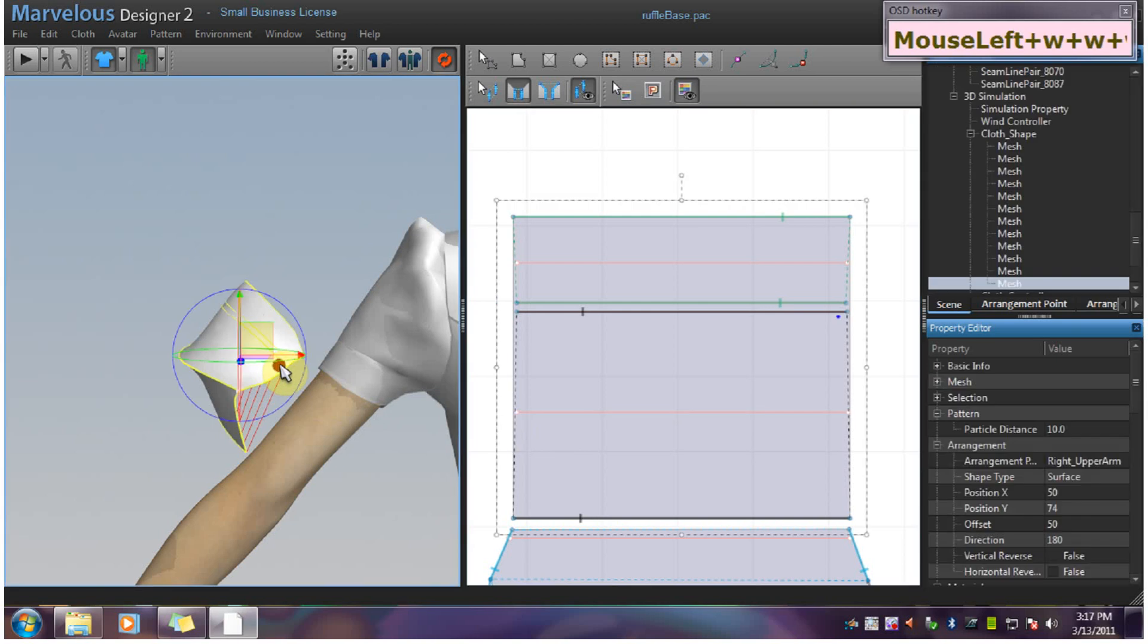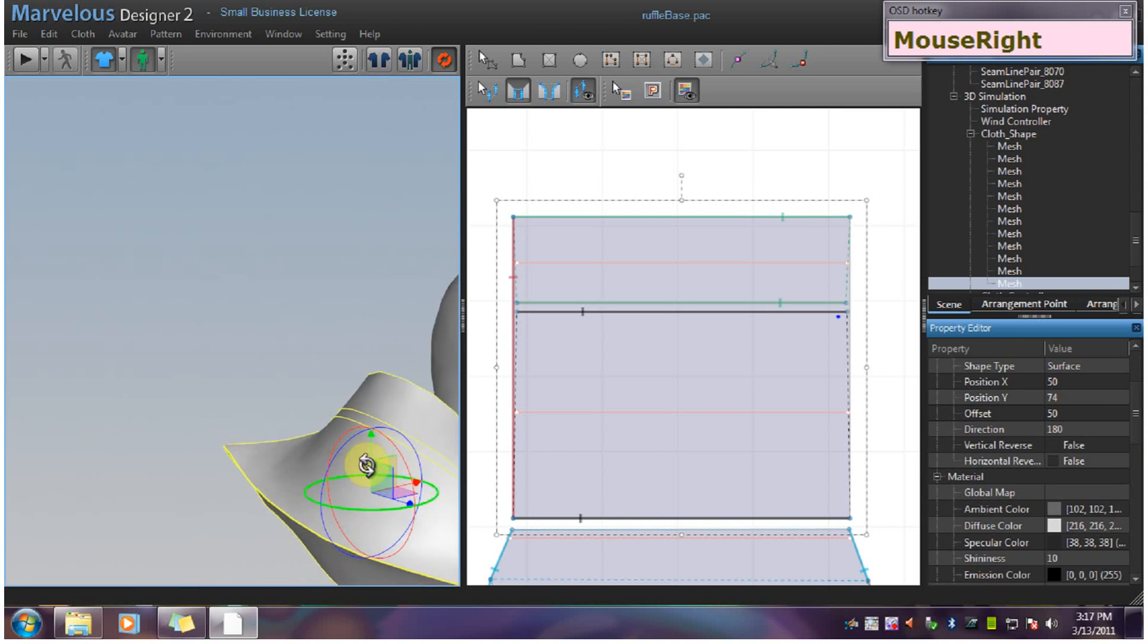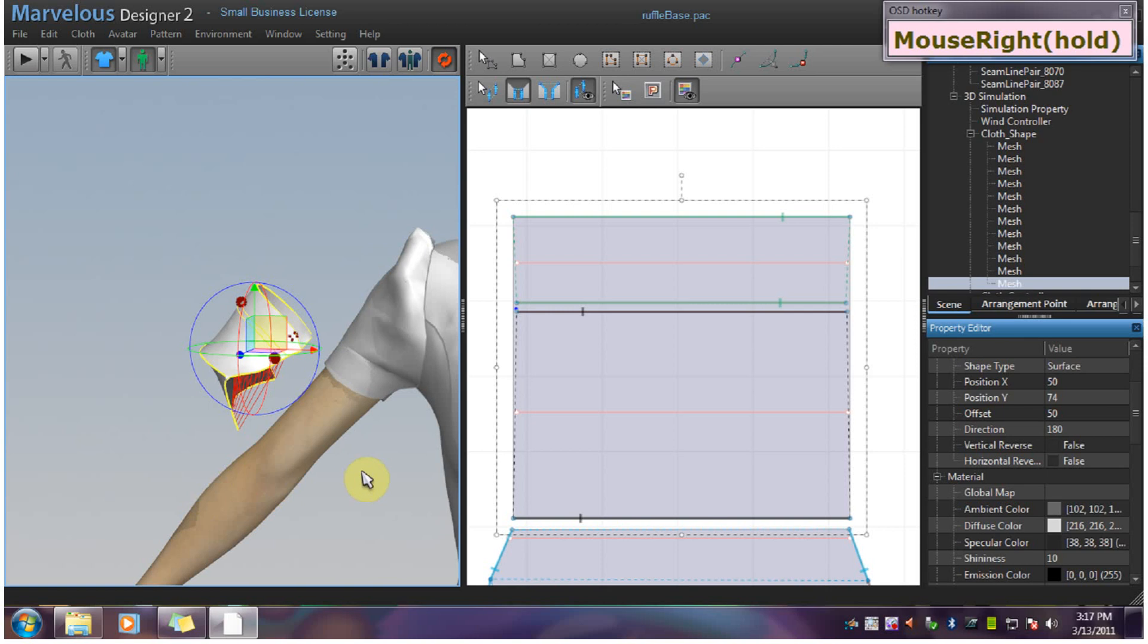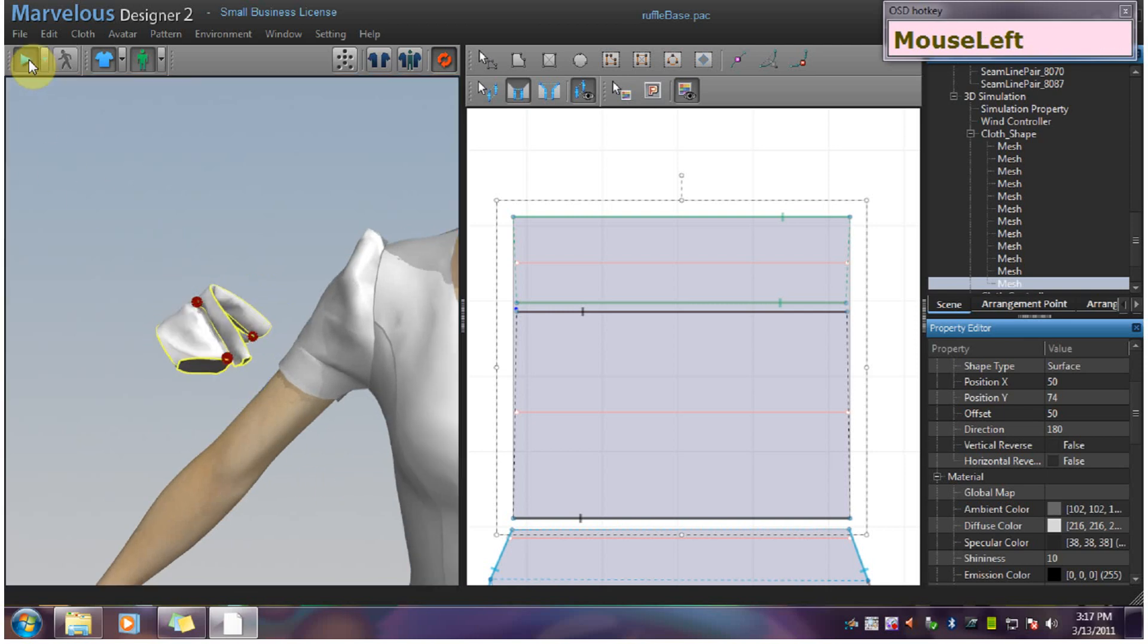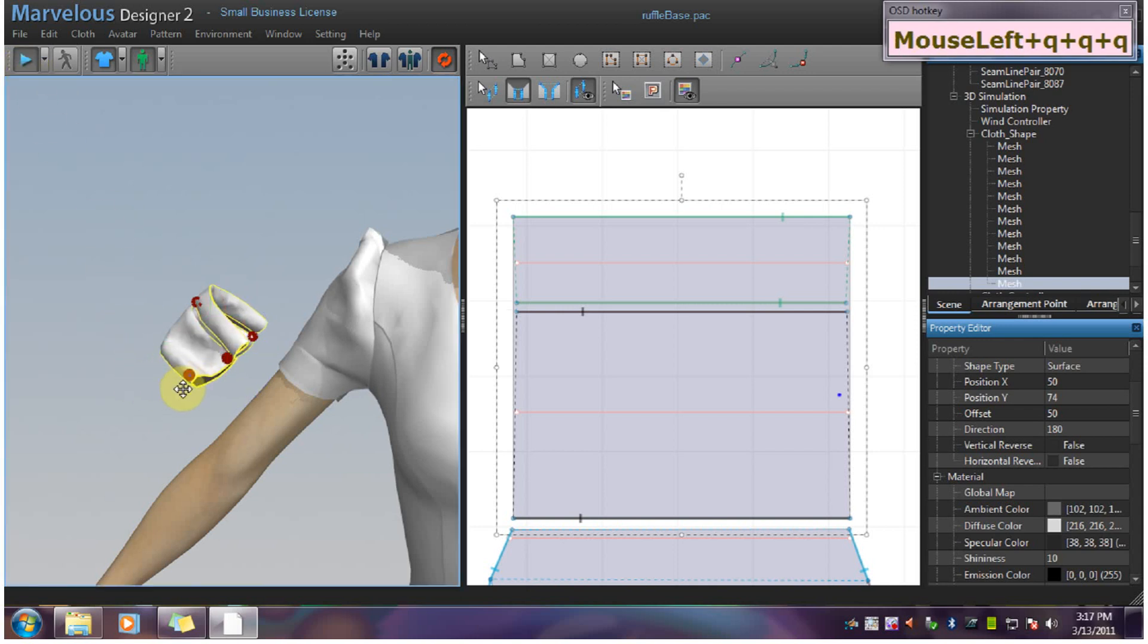Now I am going to put the pins back and simulate it again. Okay. Use Q to straighten out anything you need to straighten out.